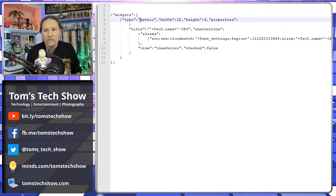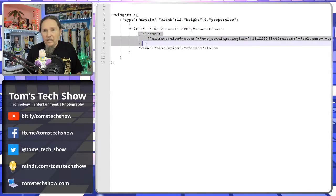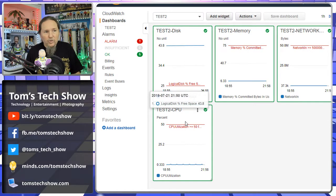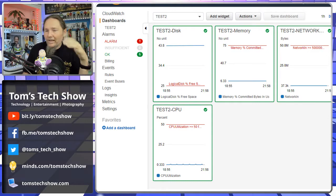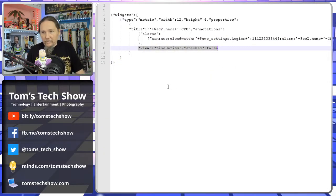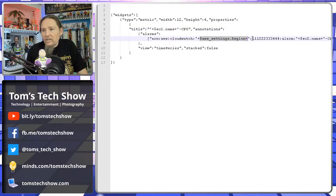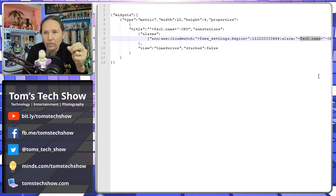The widget type is metric. You can set a width and height, and also the X and Y position — though I've taken those out so it automatically places new ones. You give it a title and can add the alarm annotation, which shows a little red line indicating where it will alarm so you can proactively see things getting close. I also have some variables: EC2 name, AWS region, account number, and EC2 name again.